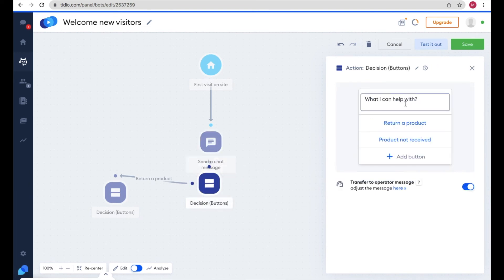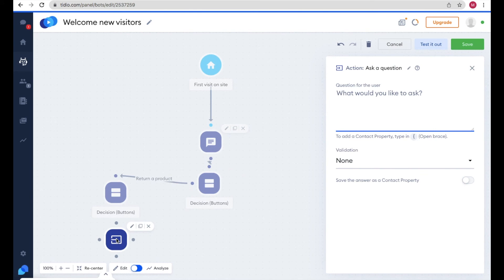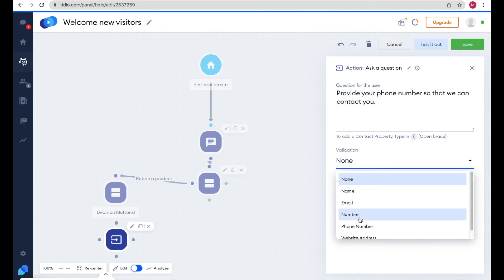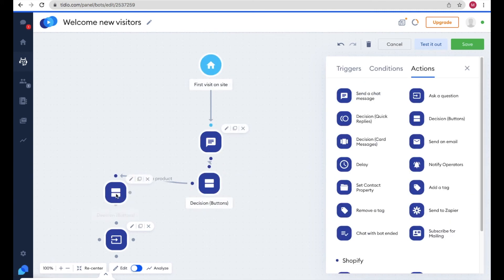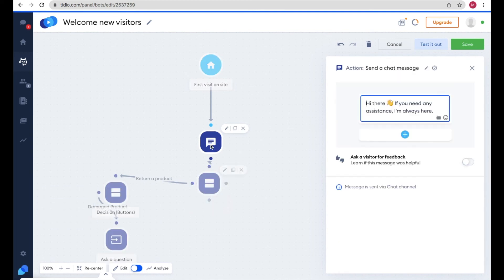So the flow works like this: when a visitor comes they see the greeting, then 'What can I help you with?' If they click 'Return a Product' they see 'Damage Product' or 'Quality Service' options. If they click 'Damage Product', you can ask for their phone number. To do this, click Action, select 'Ask a Question', drag it in, and write: 'Provide your phone number so we can contact you.' Set the validation to Phone Number.